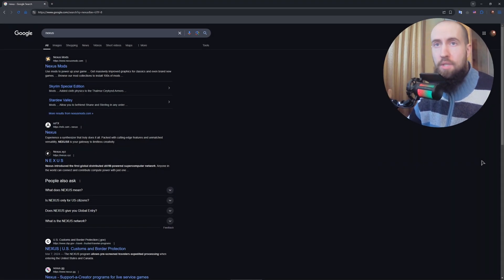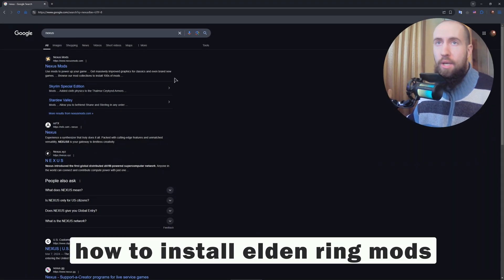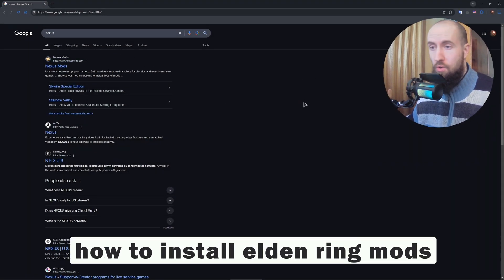Hey everyone, welcome to the channel. In this video, very quickly, I will show you how to install the Elden Ring mods.